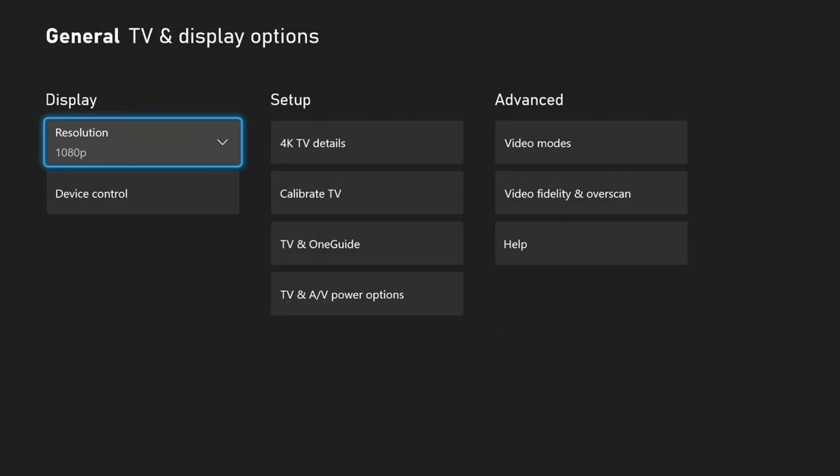Hopefully those settings changes fixed any TV audio issues you're having with your Xbox One. If you have any questions about this, leave a comment below. I'll get back to you as soon as I can. If you'd like to see more Xbox One tutorial videos, check the links in the description.